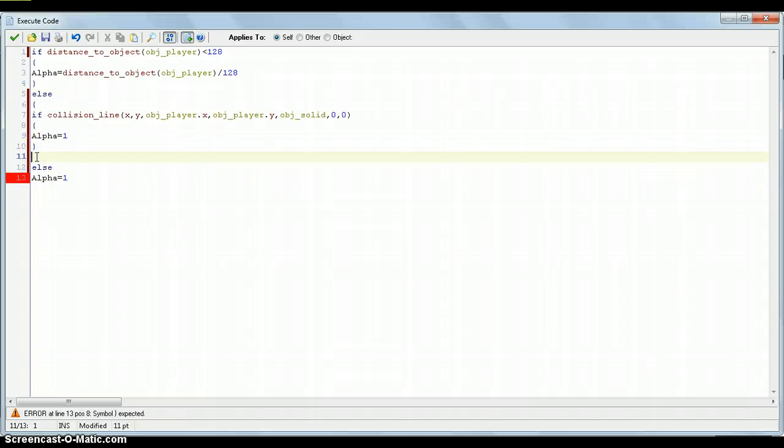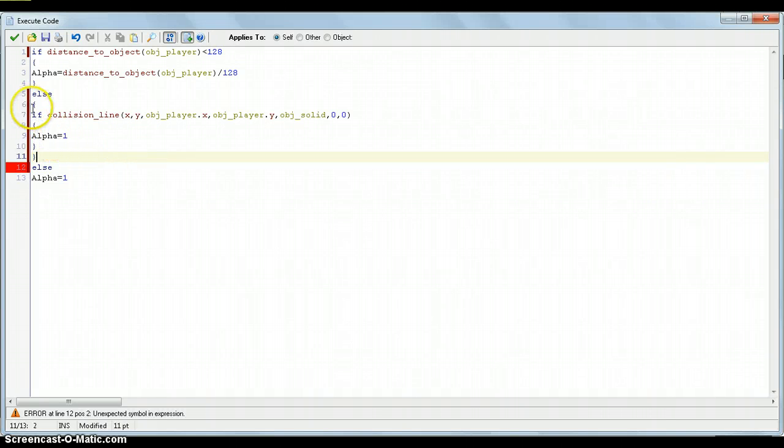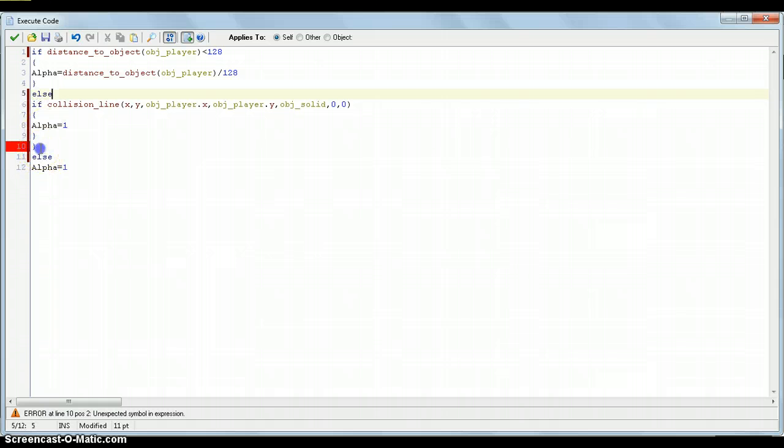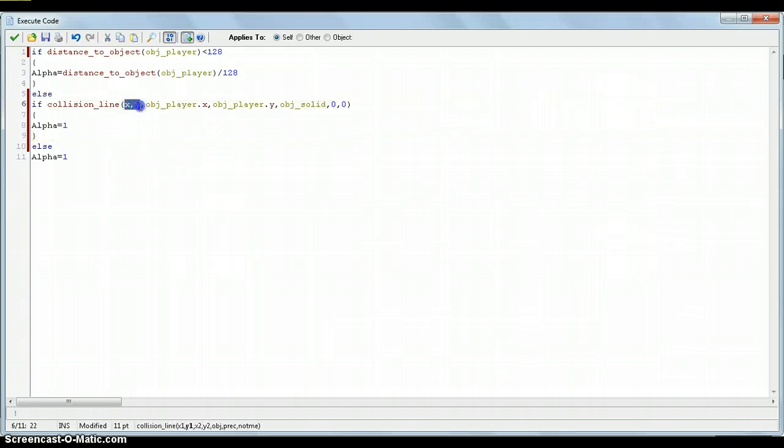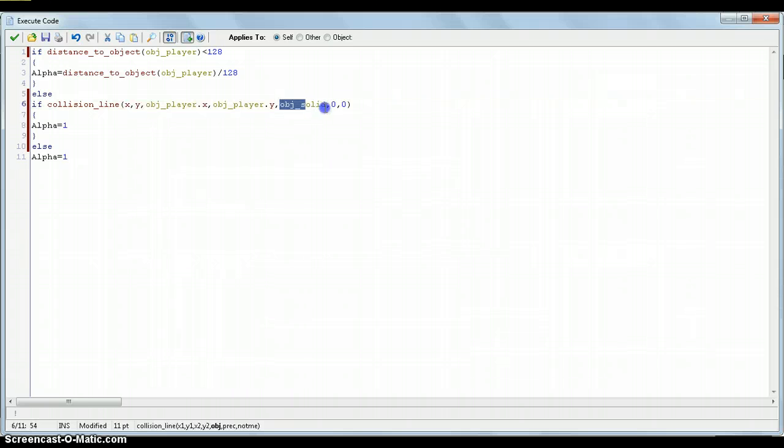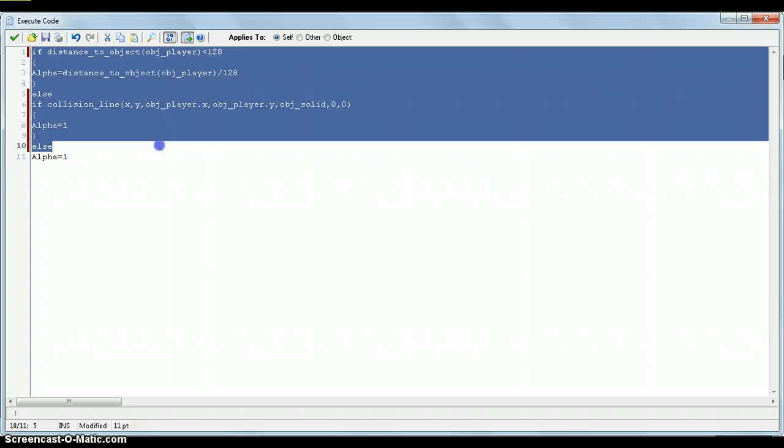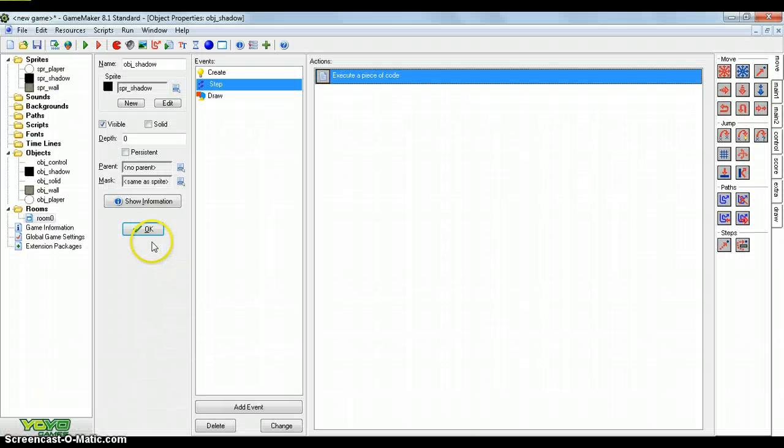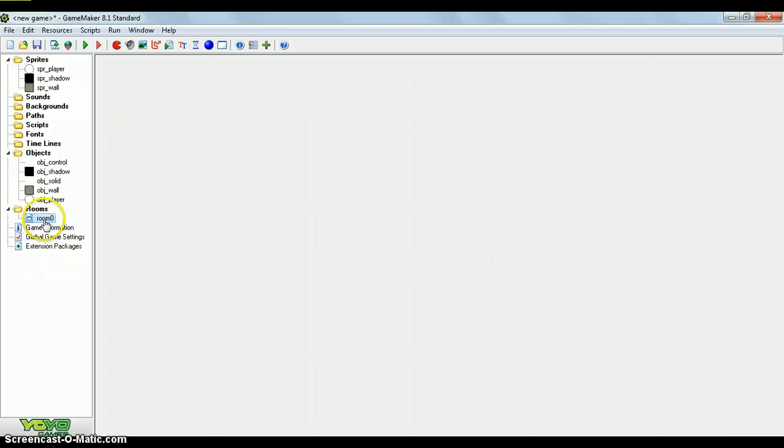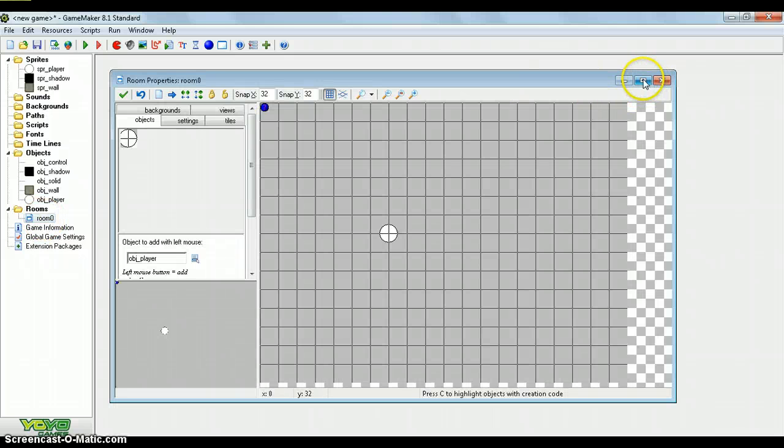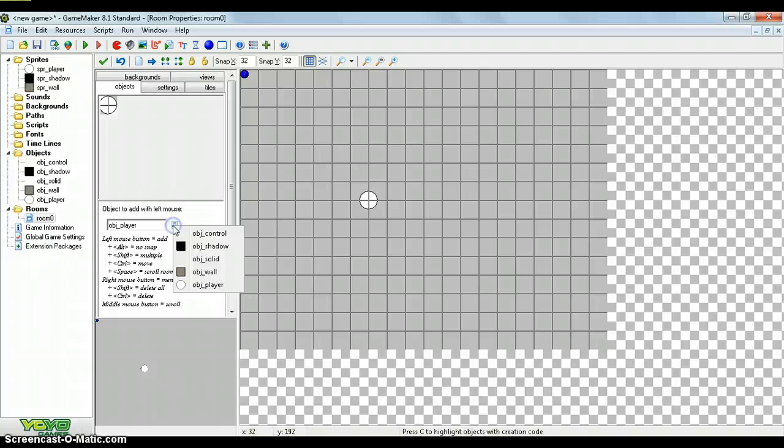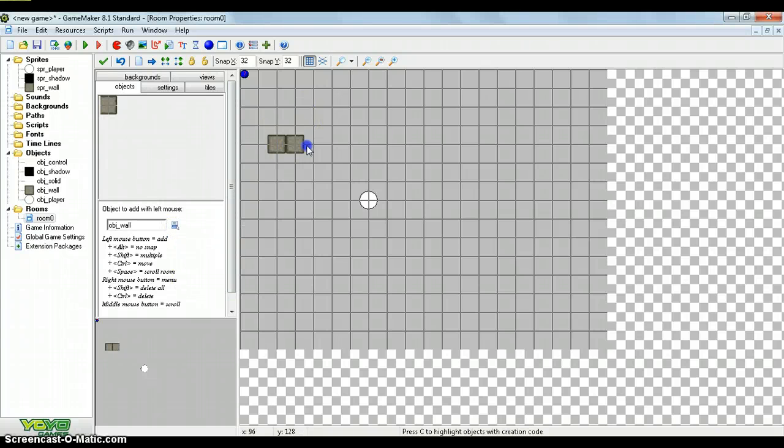And there is an unexpected symbol and expression. Okay. Let's just leave these out. There we go. So, if collision line. If there is a collision between these two coordinates, x and y and object player dot x and object player dot y, between object solid, then alpha equals 1. Else, through all of this, alpha equals 1. So, we've done that. That was pretty simple. And I believe it's working. But I might have forgotten a step, which I normally always do. So, let's just create some walls. Let's put some walls in here. We could see that. Now, let's go. Now. Wait. Here we go.